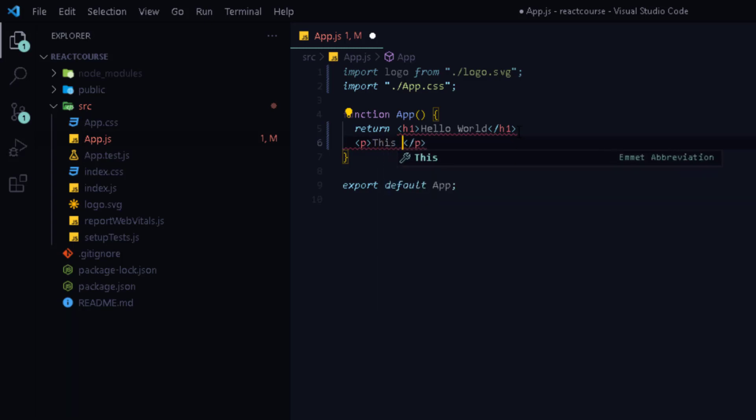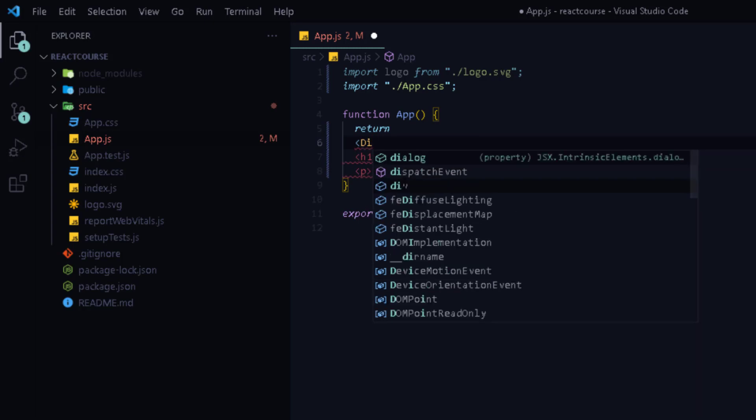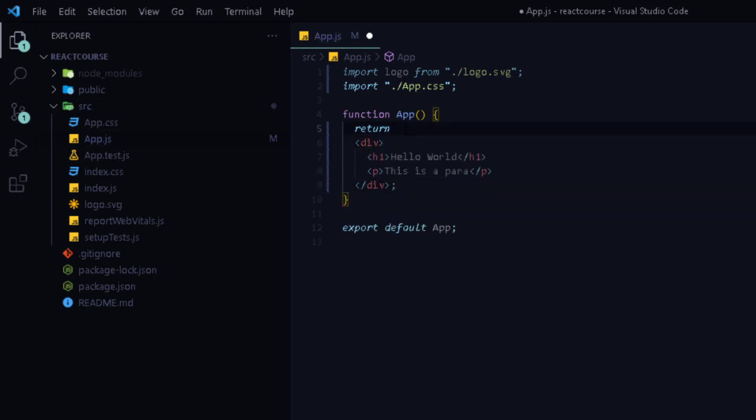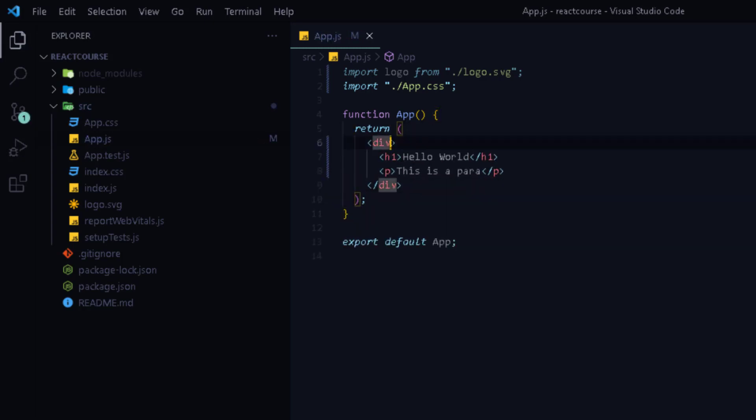Because we can only write JSX inside a parent element. So you can use a div tag around the elements or you can use a React fragment that is nothing but an empty opening and closing brackets that will fix the error.